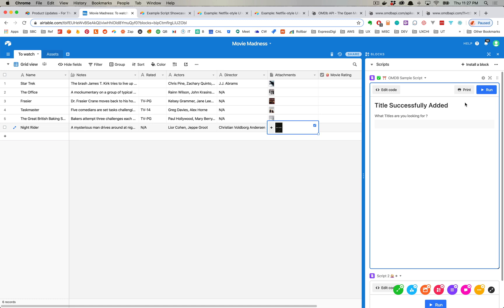You could create or use this block and then you could simply search for the titles on IMDB, and then when you see the title you want it shows you the metadata for the title and you can simply add it directly into your base and you can continue doing that.